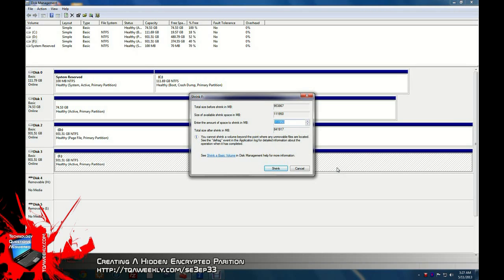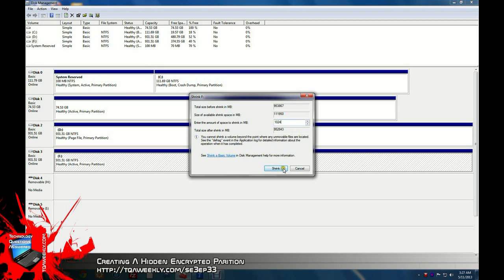Then you will select the amount that you want to shrink the volume by. Make sure it's not a super huge amount, but enough space to store your stuff in. The reason why you don't want a big amount is you don't want to raise suspicion. Once you enter the amount, I'm entering 1 gig, click the shrink button.